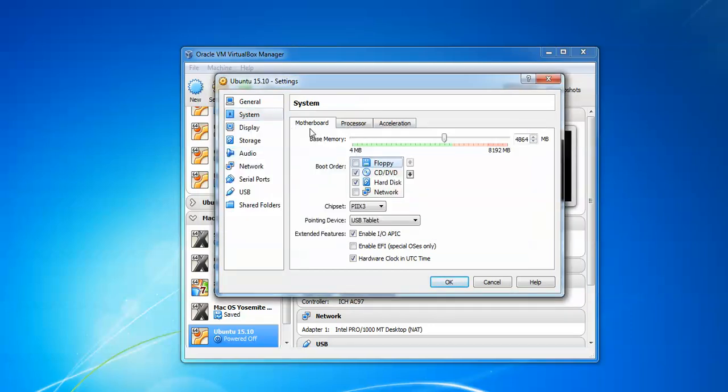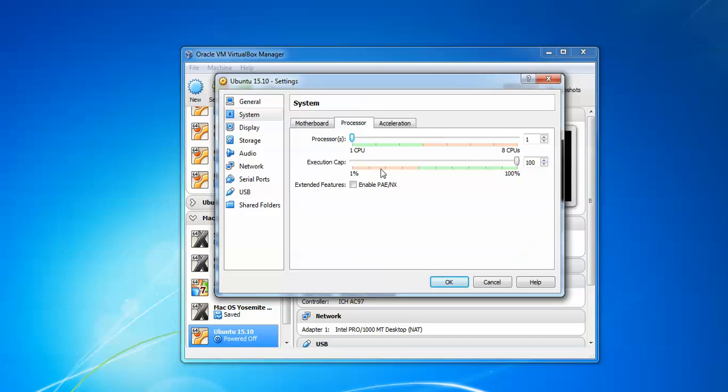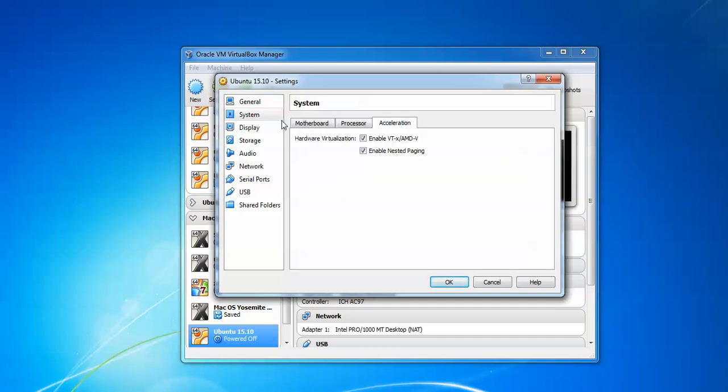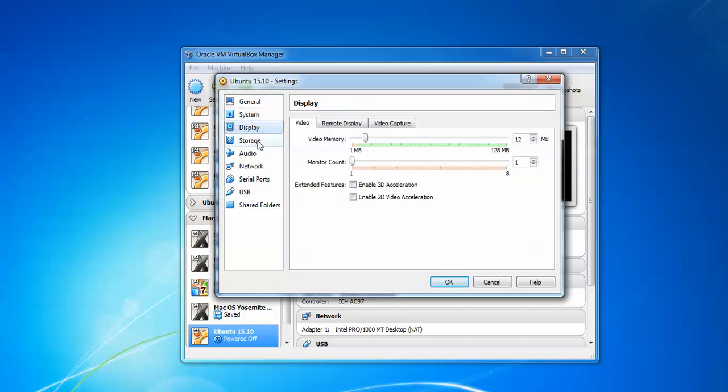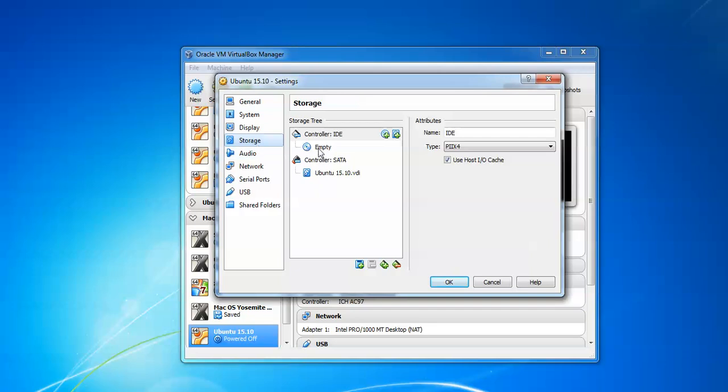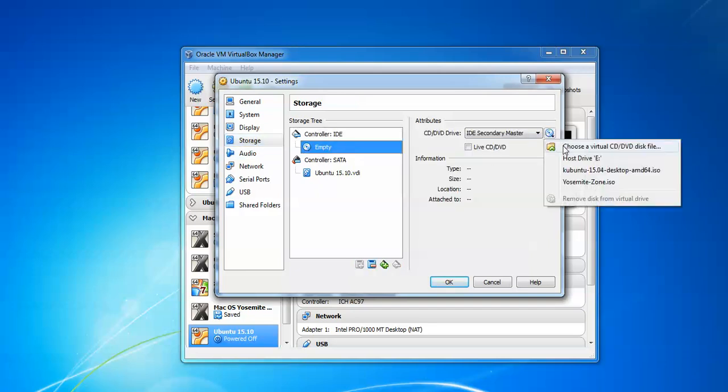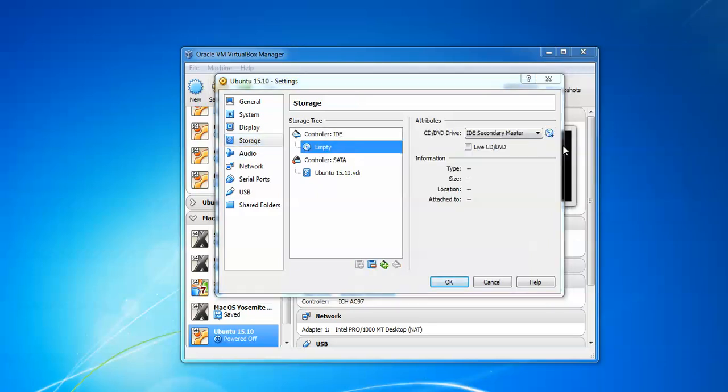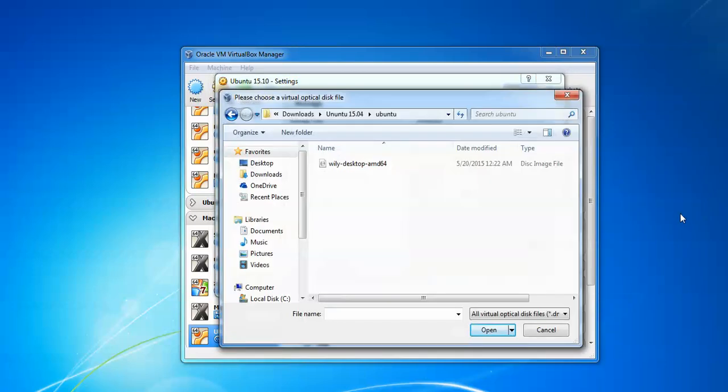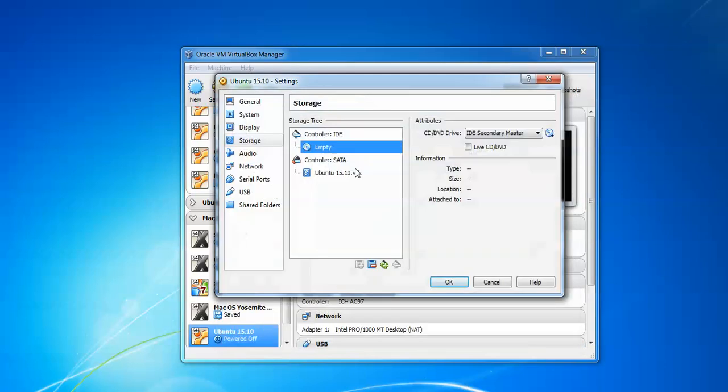Then go to your Storage, click on Empty, click here and choose the ISO image where you have downloaded. Go to Network, select Bridge Adapter, then click OK.